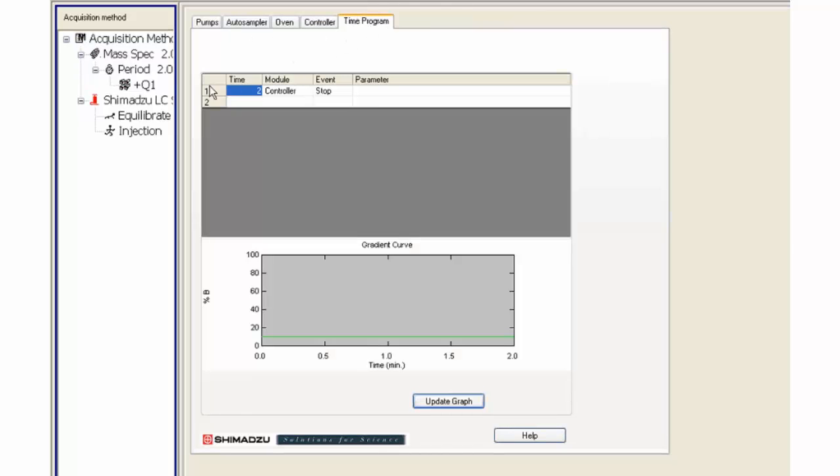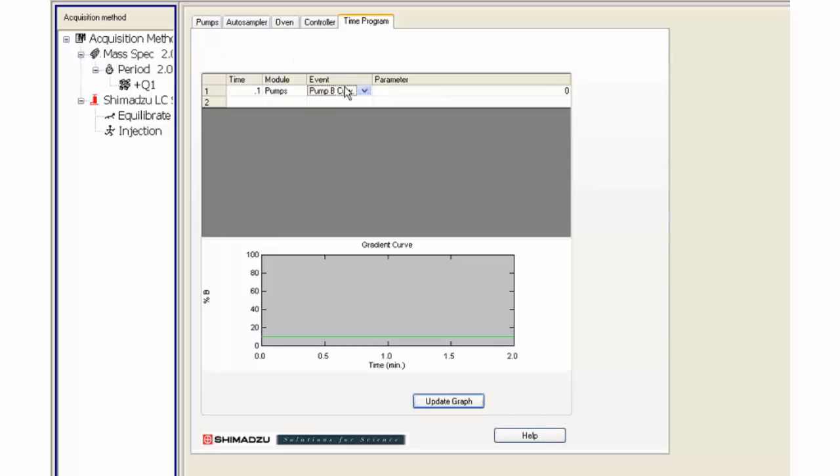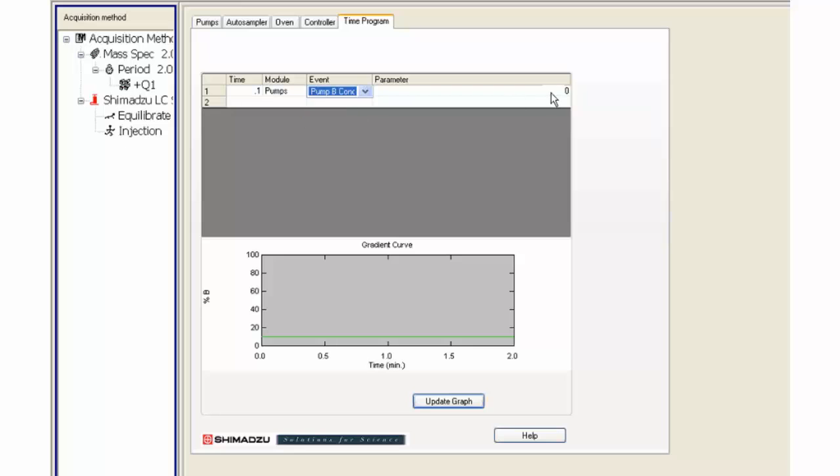Click on the time program tab. Enter a simple time program if you are starting a new method development. Fill in when the initial conditions will start to change if using gradient elution.